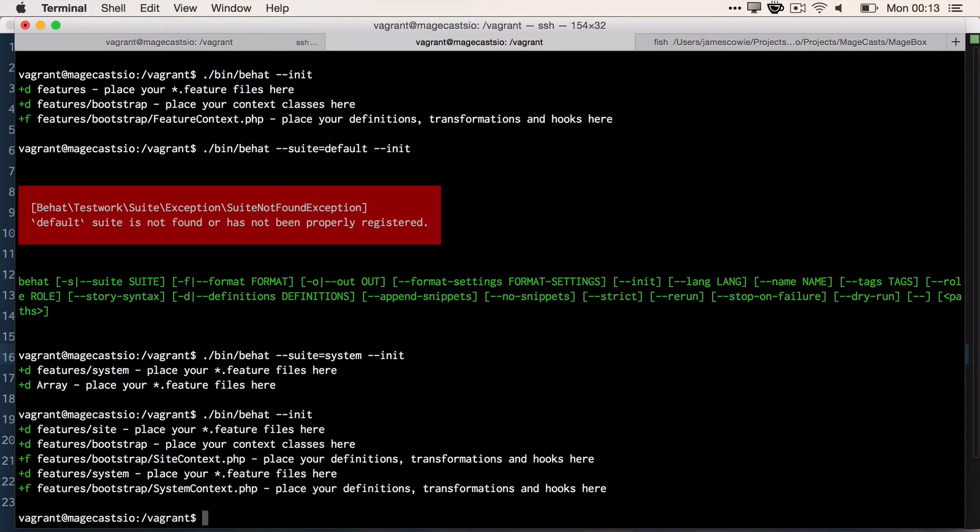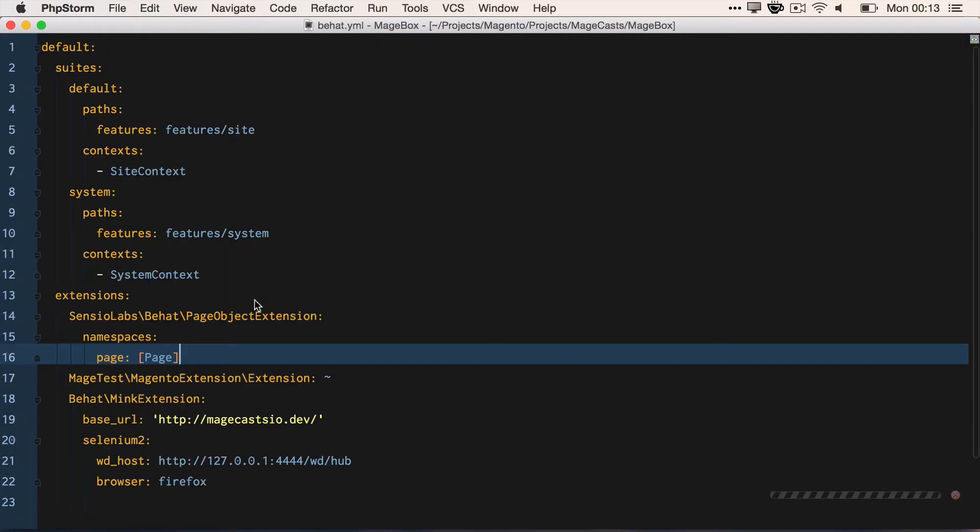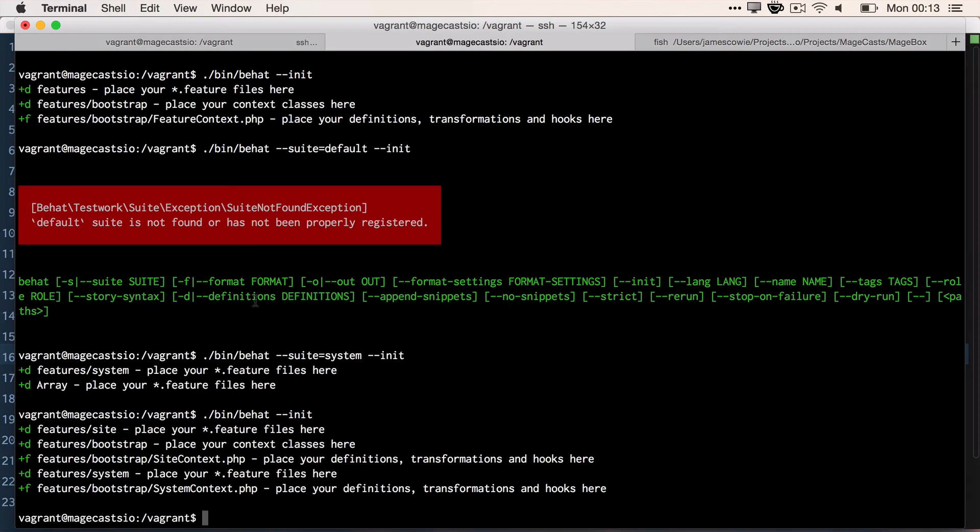Now, if you have xdebug installed, there's a potential that you might see the following error around running Behat, which is the PHP error, maximum function nesting level of 100 reached, aborting. If you do see that error message, don't panic. The fix is simple.